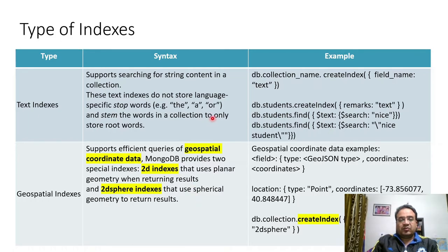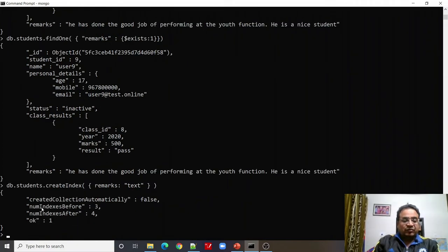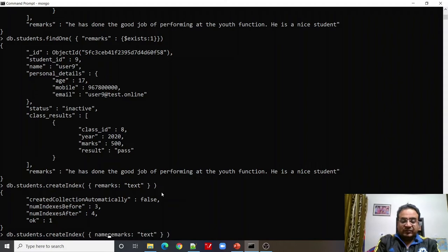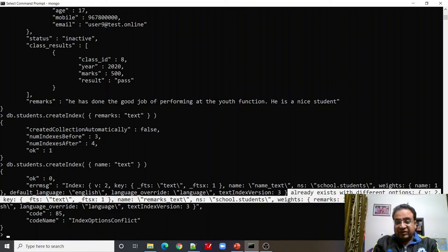Now let us look at the hands-on for text indexes. The command creates a text index on the remarks field of the students collection — createIndex with remarks: 'text'. Number of indexes before and after confirms it was created. Now let us try to create another text index on the name field to see what happens.